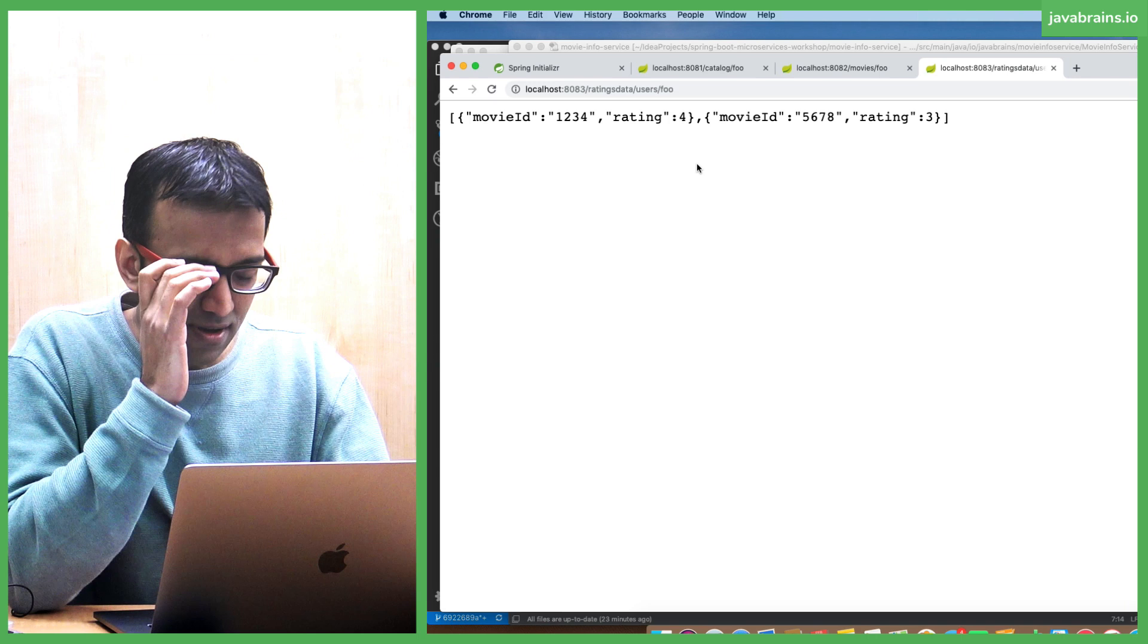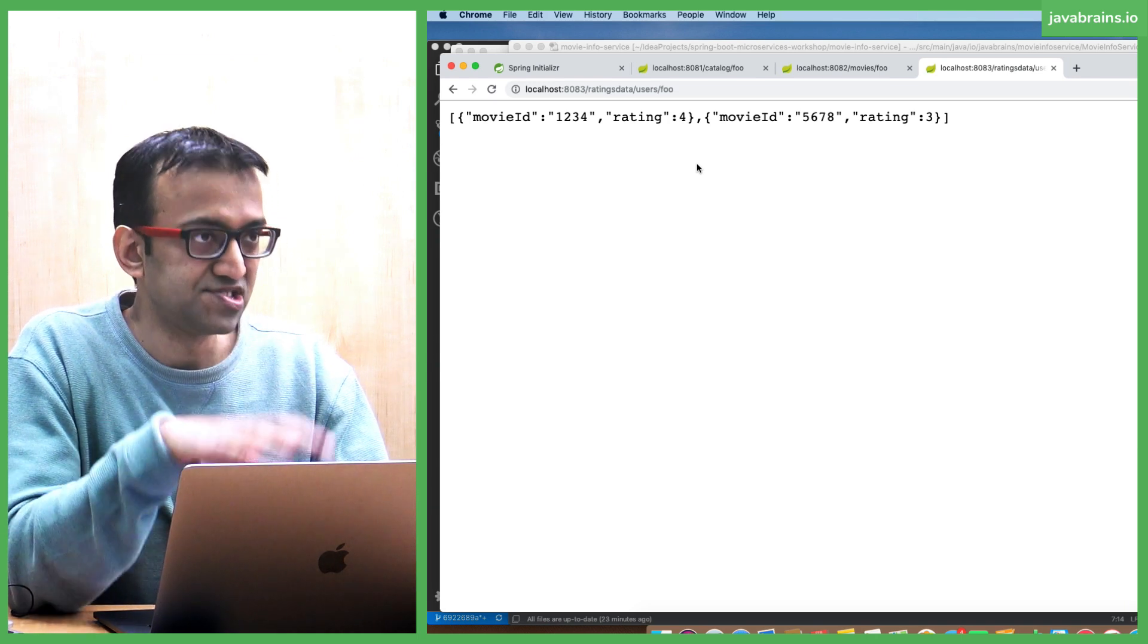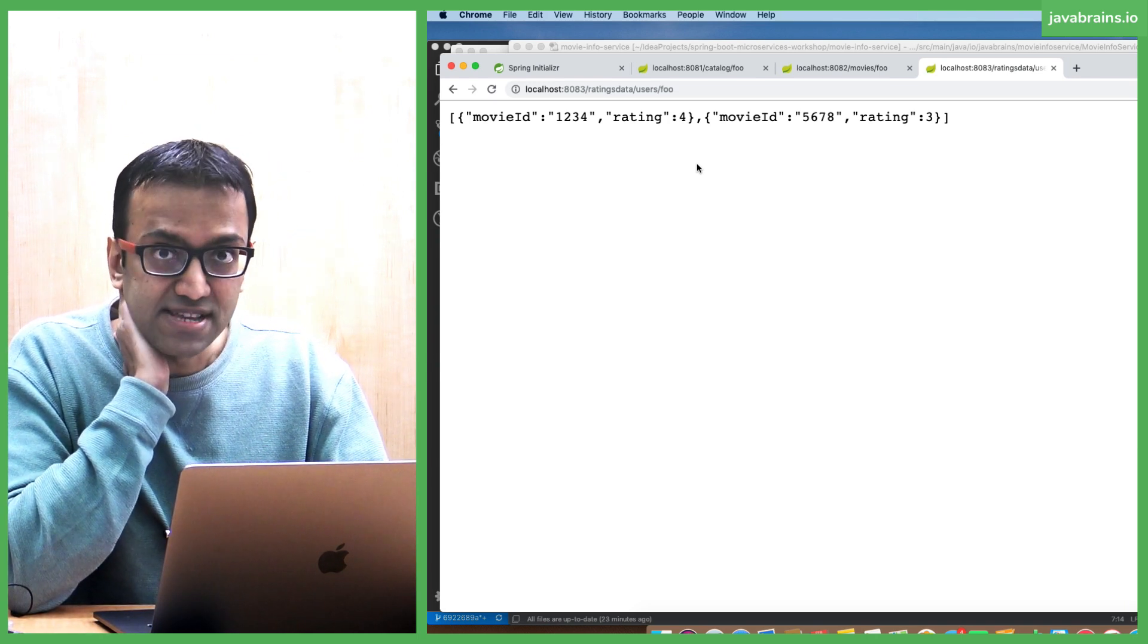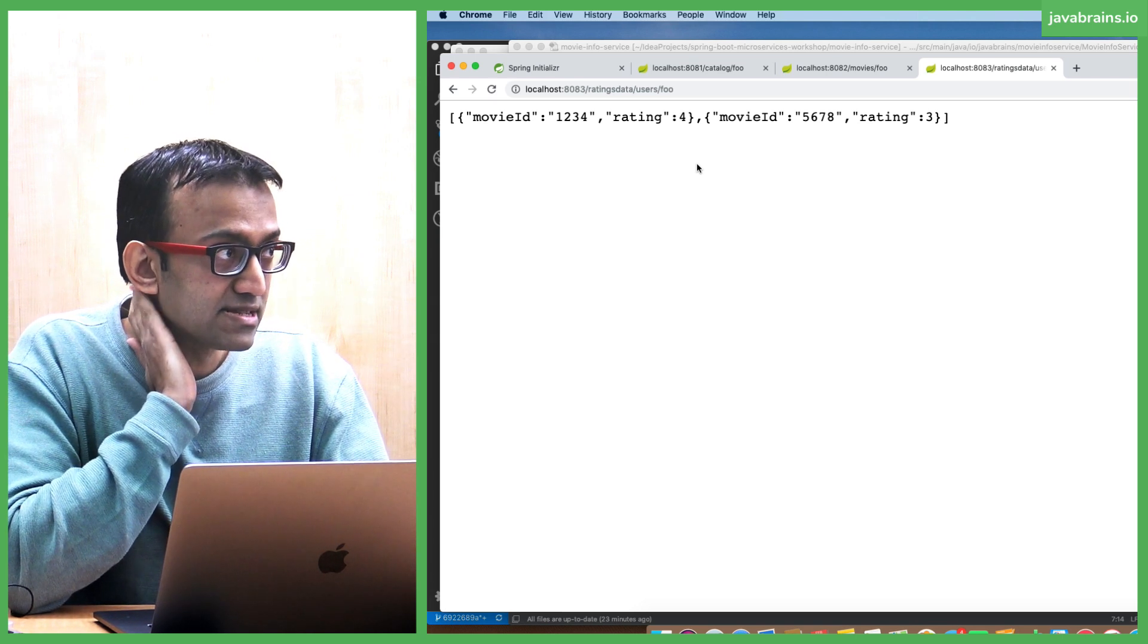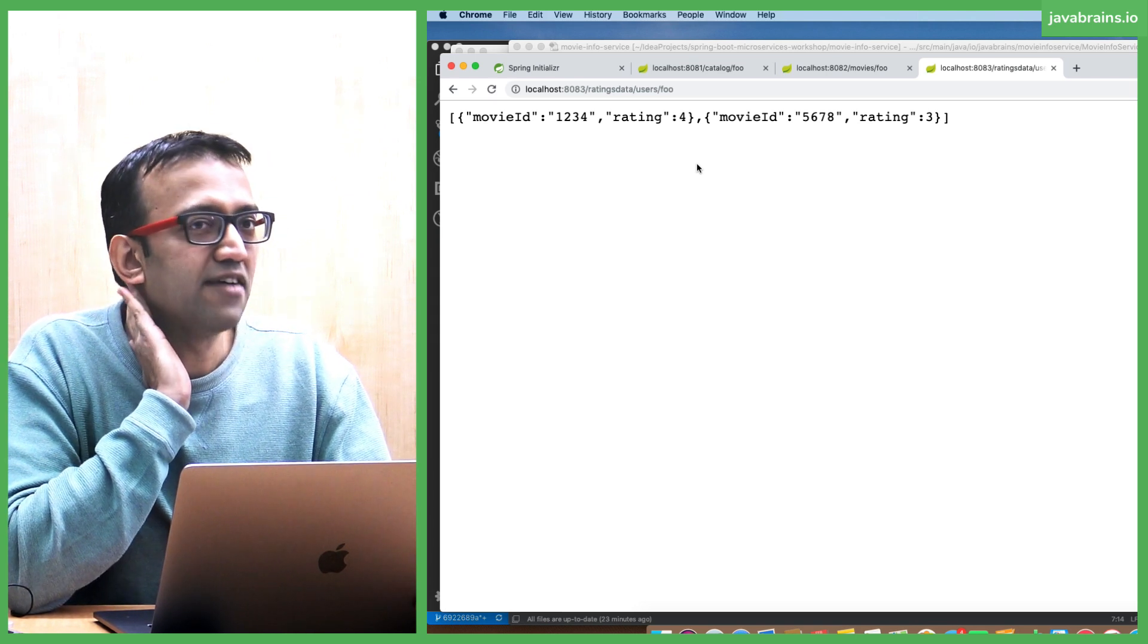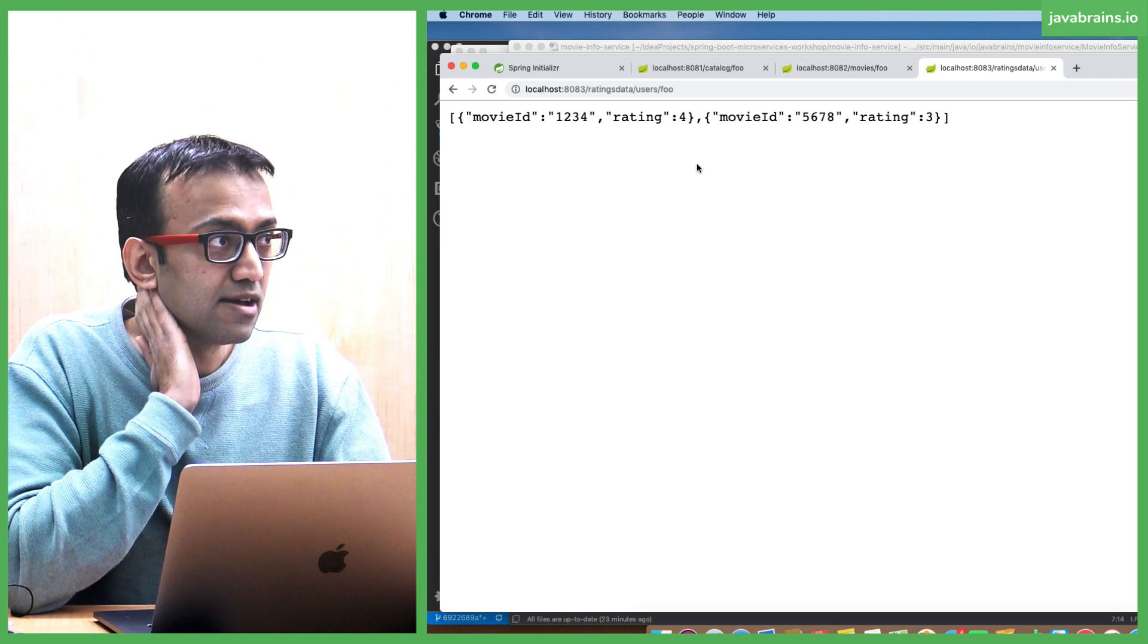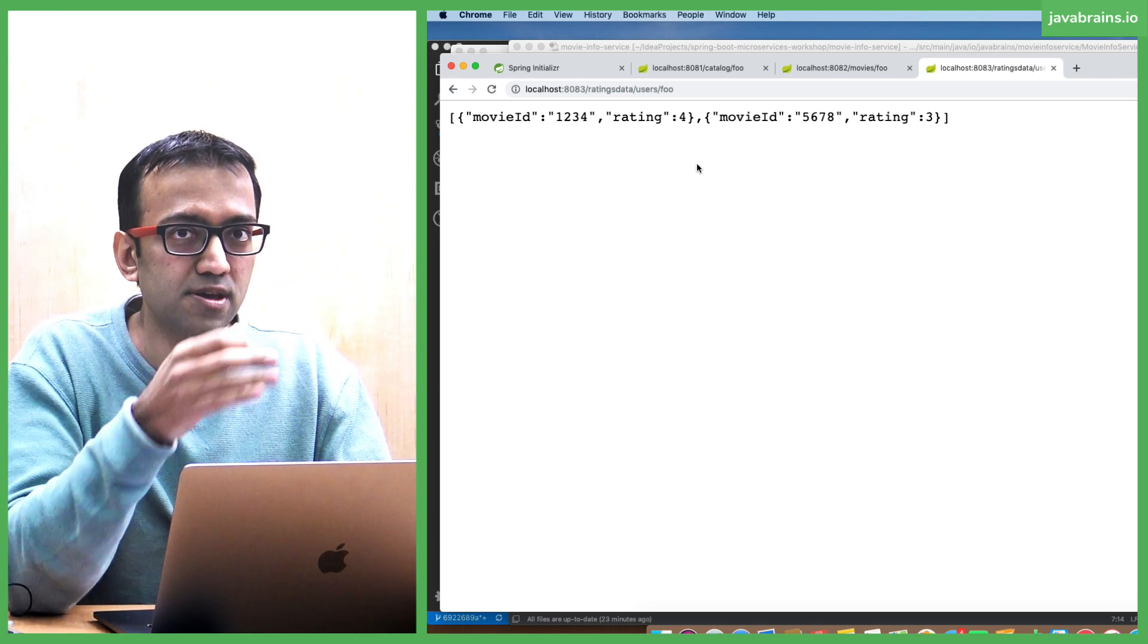What's the root node of this JSON that you're going to get back? It's a list, right? It's not an object, it's a list. What's the problem with having an API return a list as the root node?